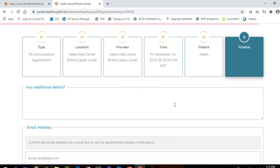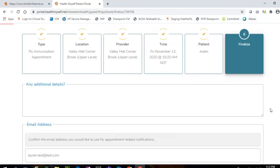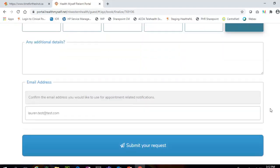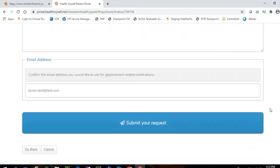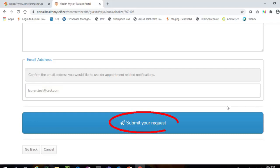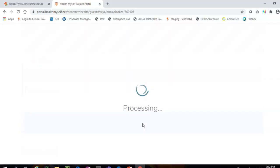Finally, you will need to confirm that the email address displayed is accurate. Click the Submit Your Request button to finalize the booking.